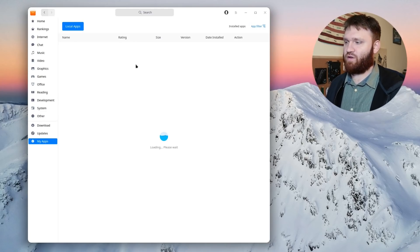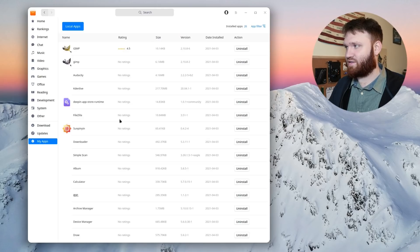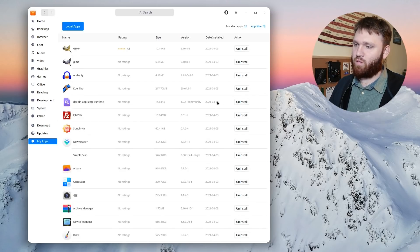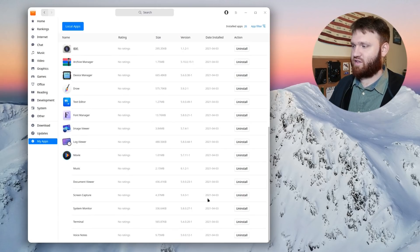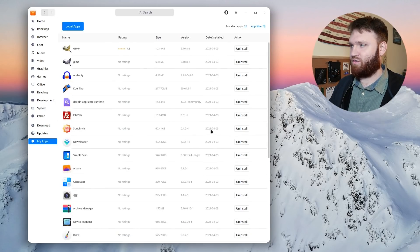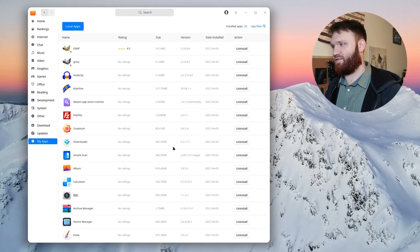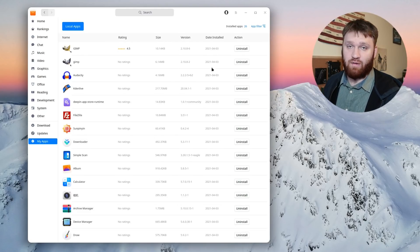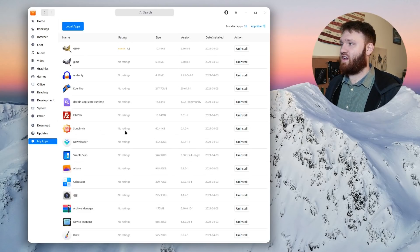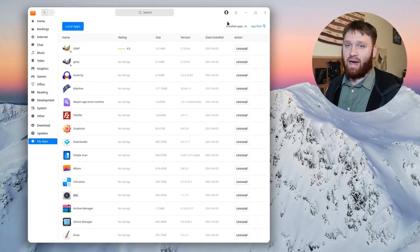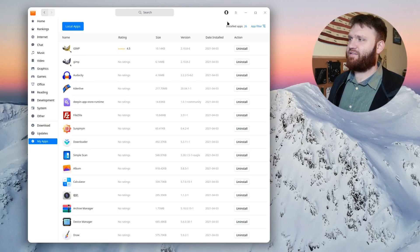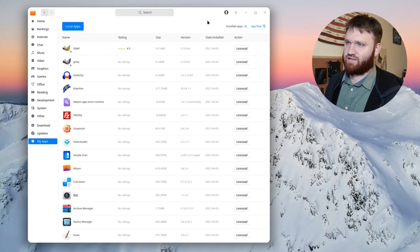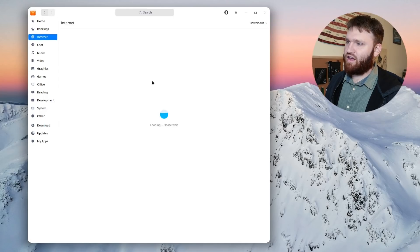And then you have a MyApp screen over here. So it's going to load up all your local applications. And then from here, if you want to, you could actually go through and uninstall applications through this. It gives you a good idea of the size, the versions, the date you actually installed that application. Their app store has gotten significant improvements. It's really coming along.